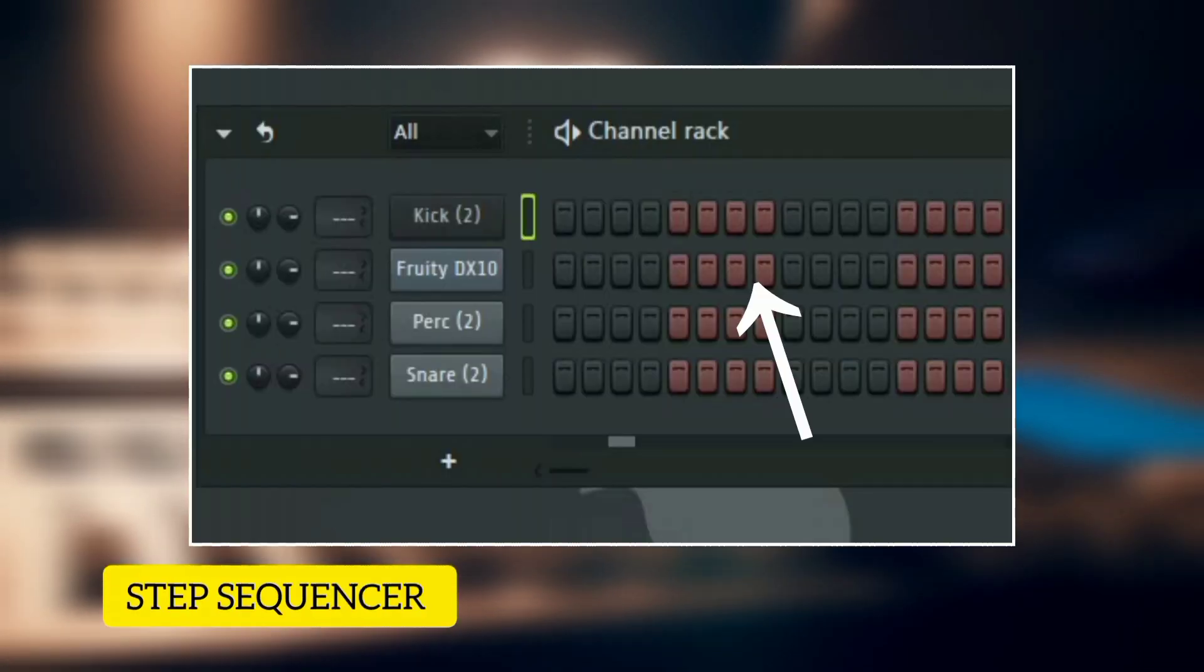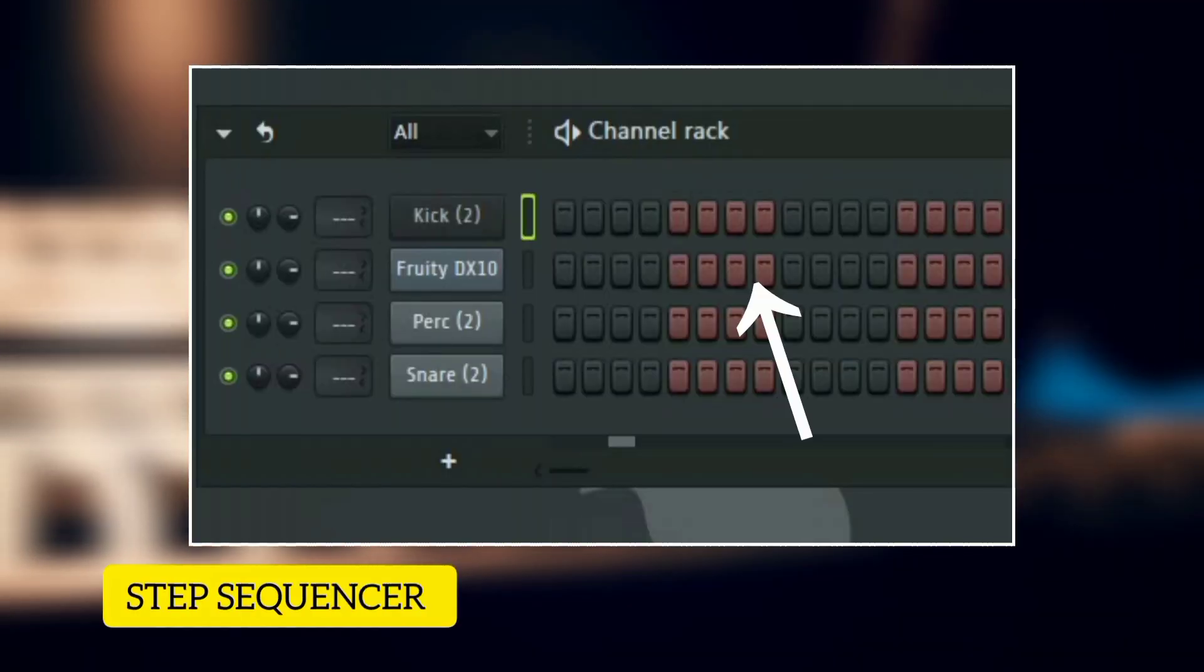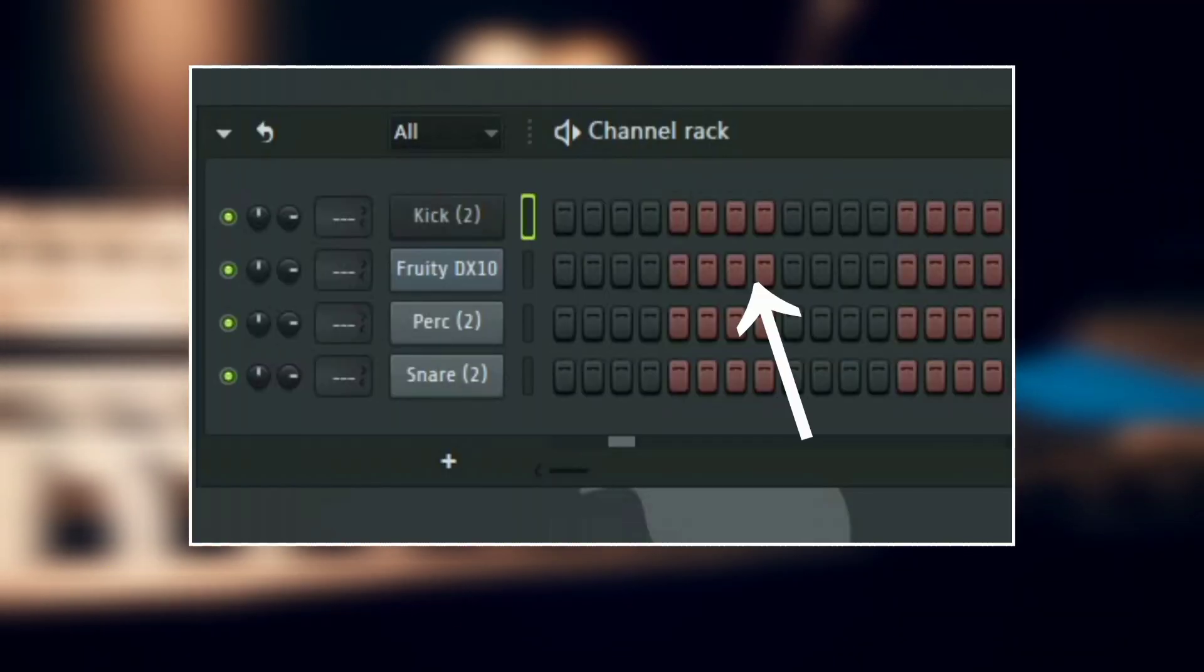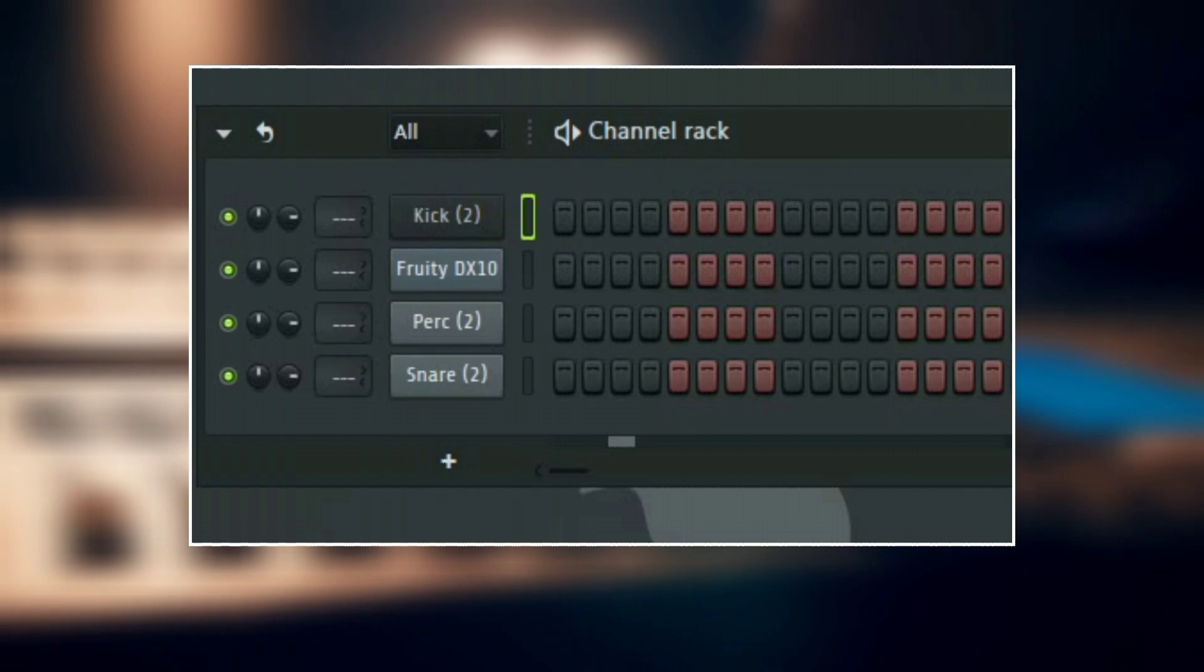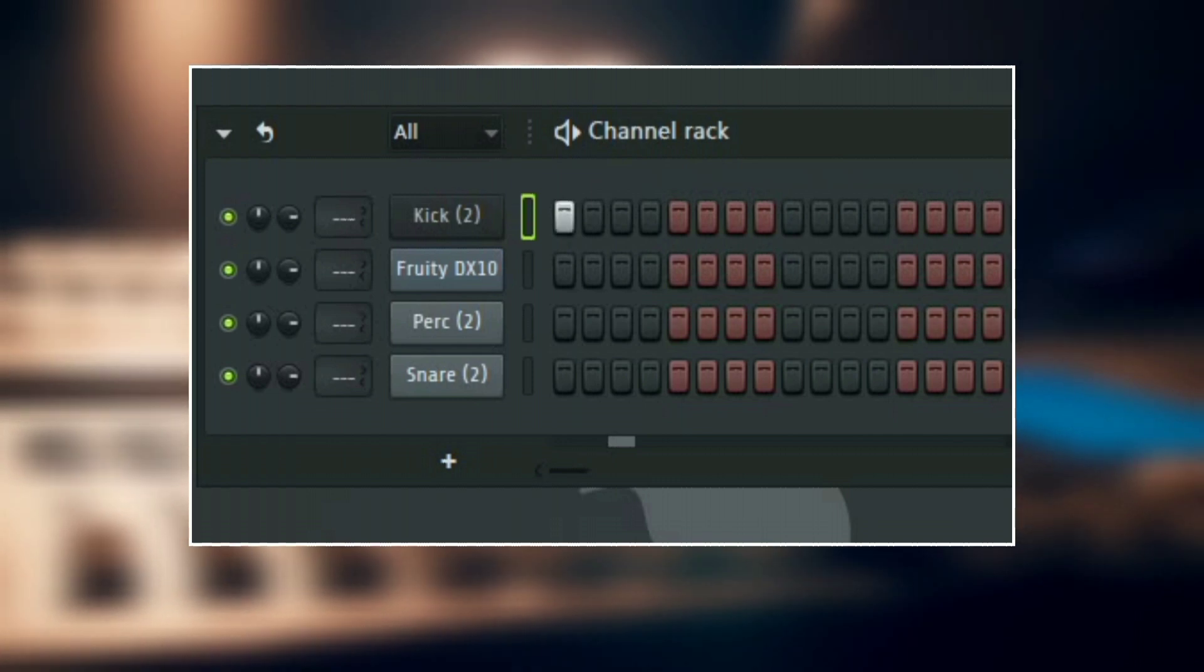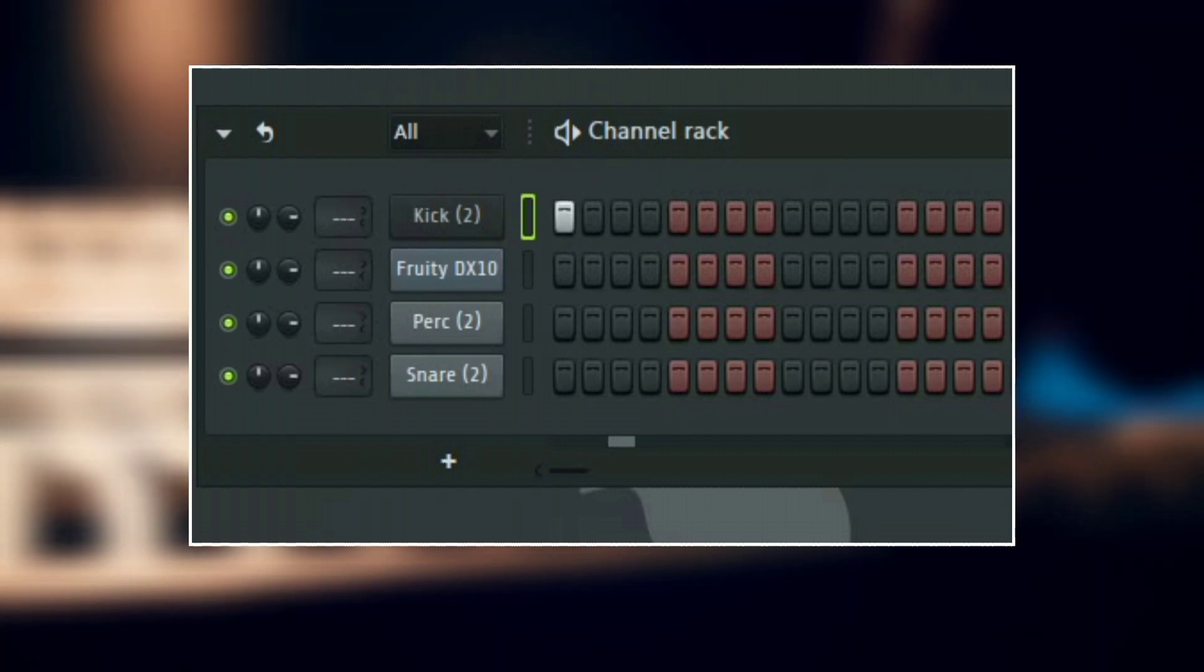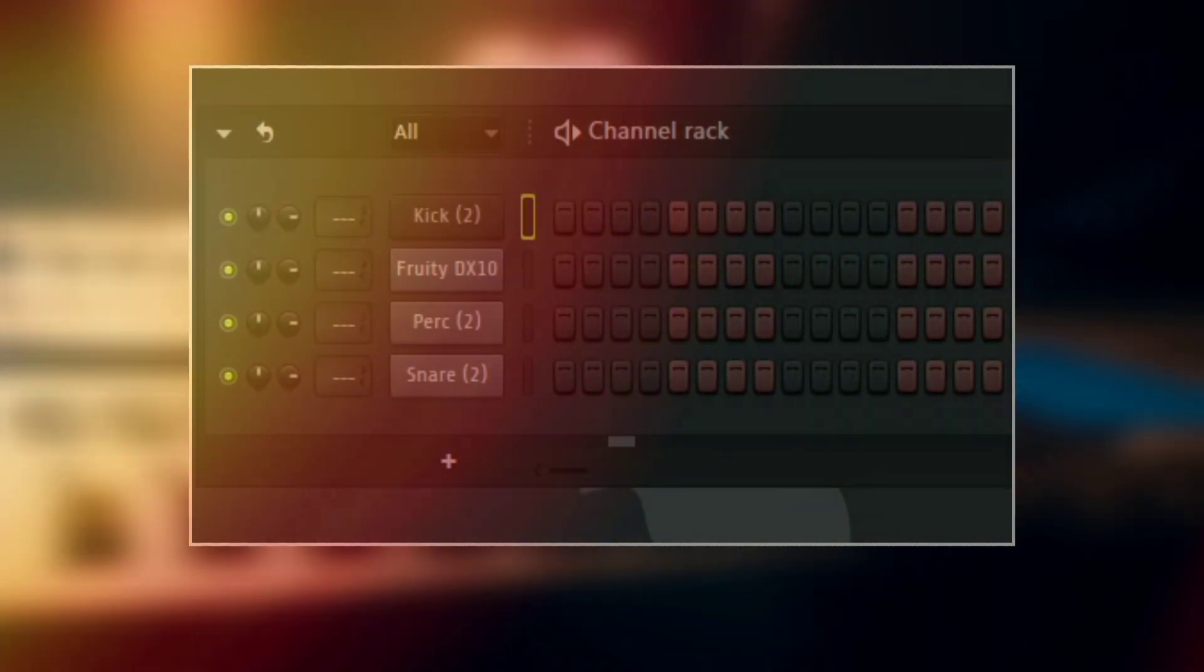Here we have the step sequencer. This is where you add your notes and then make your pattern. To add a note, just left click, and then to delete a note, just right click.